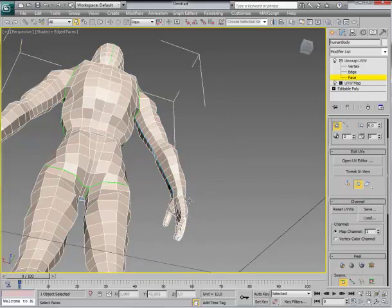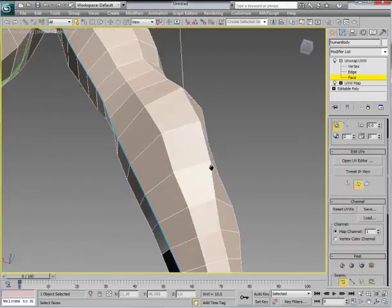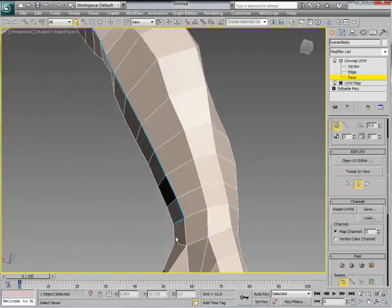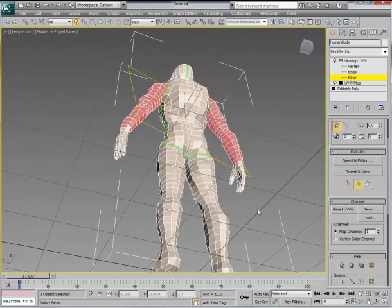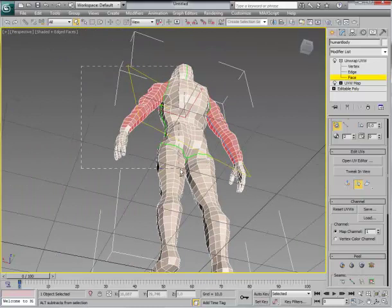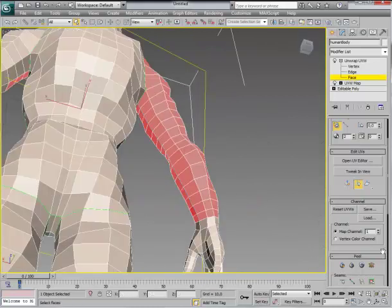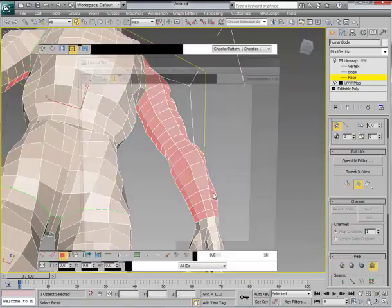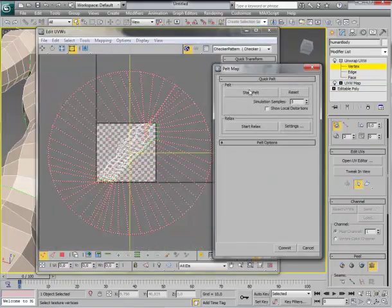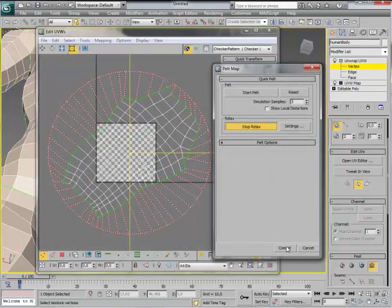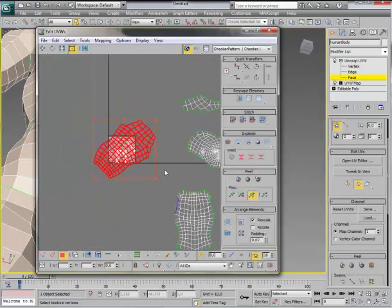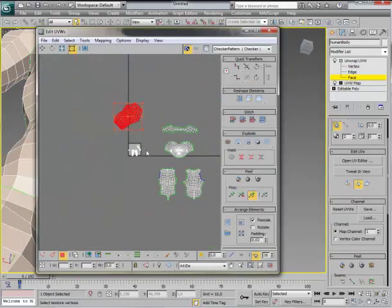As you can see here, here are the seams. I'm gonna remove those. Select again. Add this one. Remove these. And again Pelt. Start Pelt. Relax. And this is my arm.